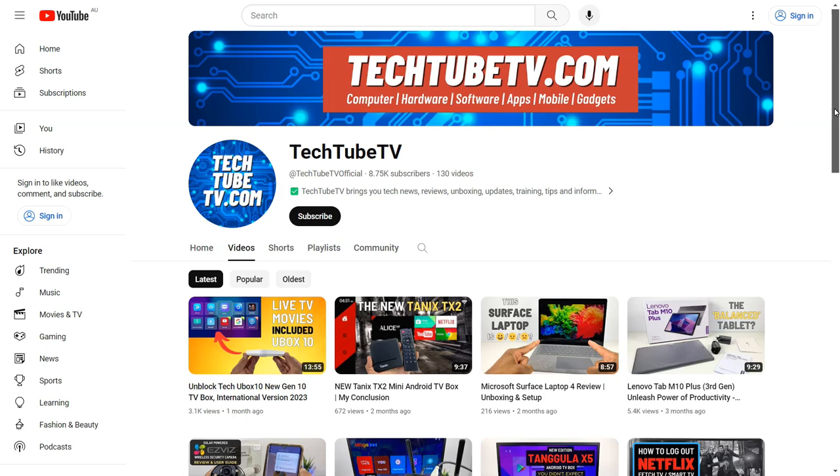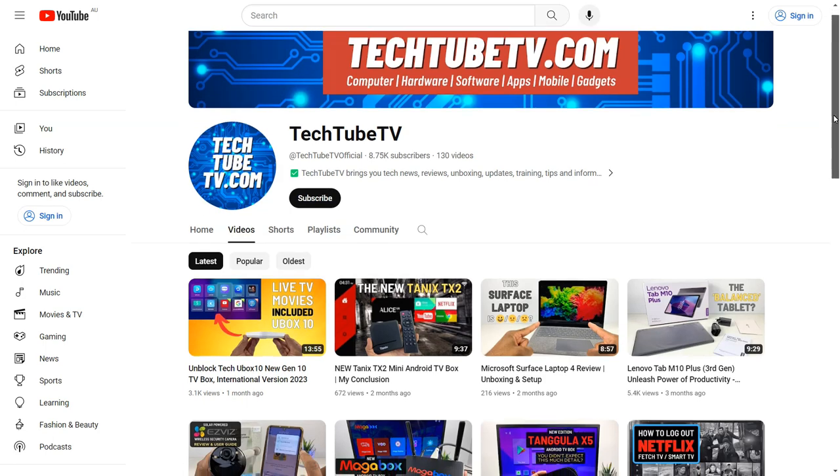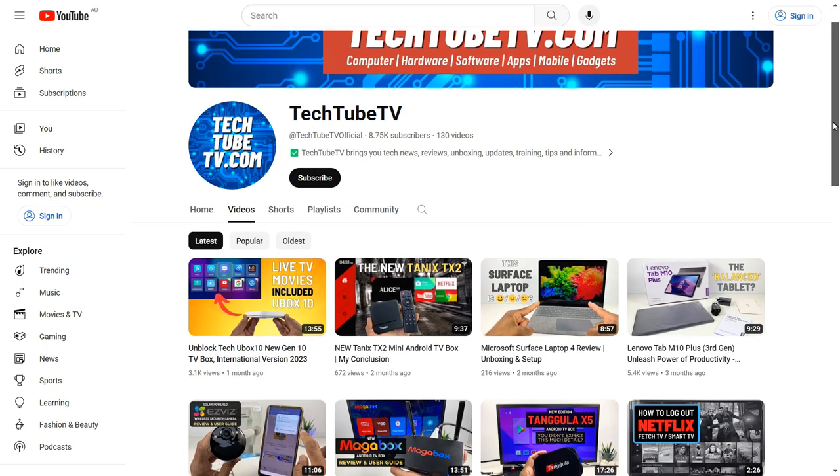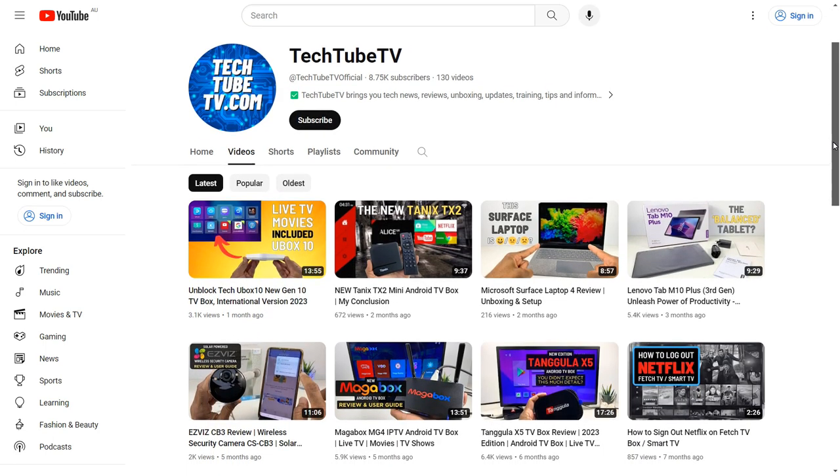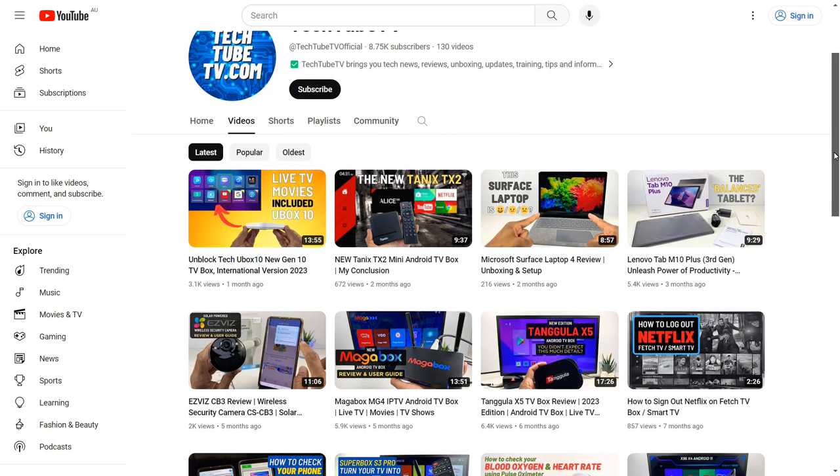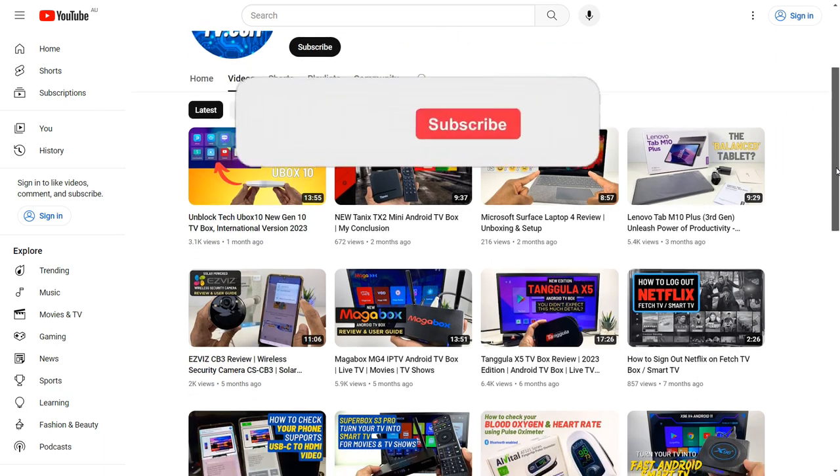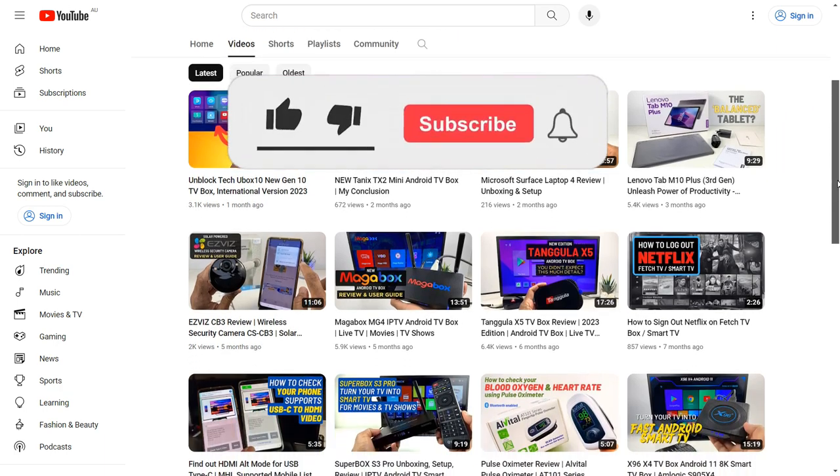I hope this video has been useful for you. On TechTubeTV, I make easy to understand videos on technology related topics.